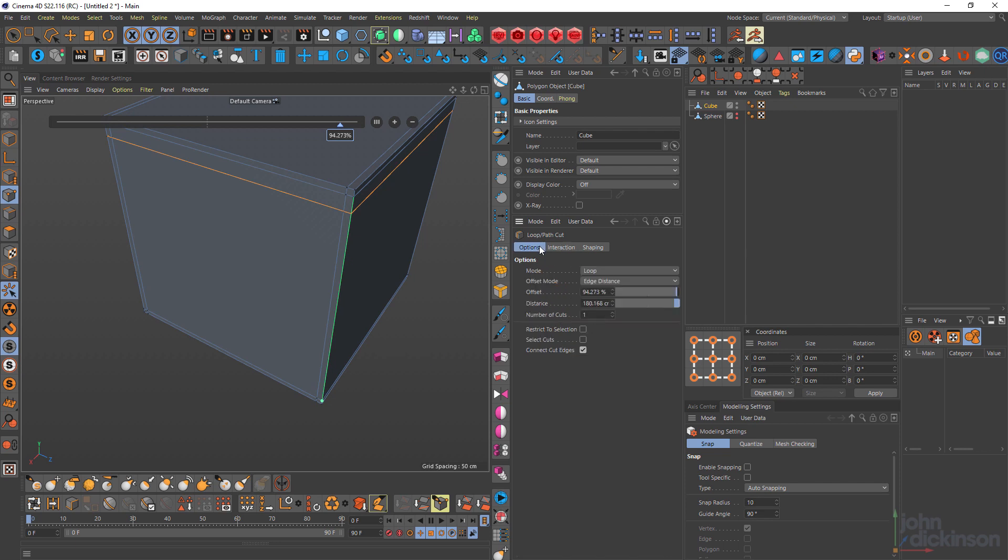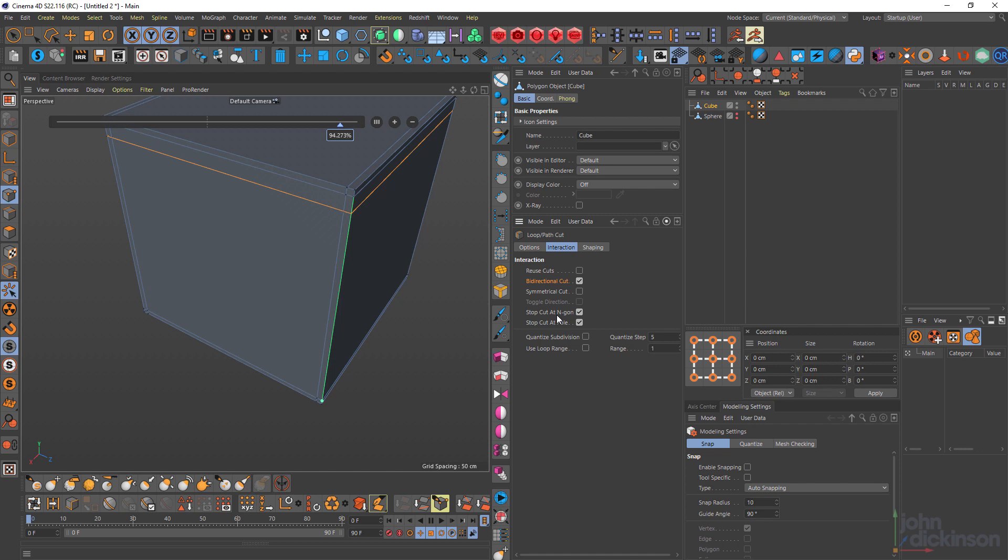So I'm just going to bring mine back to proportional and stop cut at NGON and stop cut at pole are both checked by default. I never uncheck these, but if for some reason you wanted to have your loop cut directly through things like NGONs and poles, you could uncheck these.